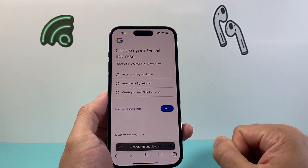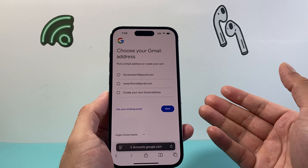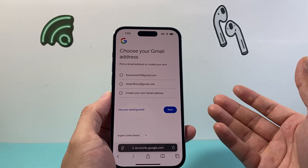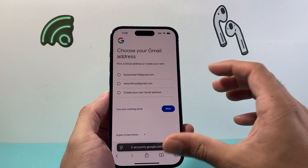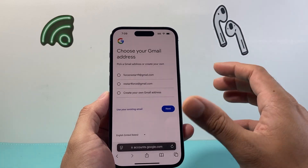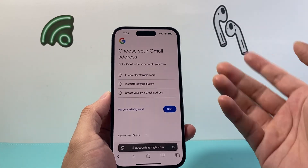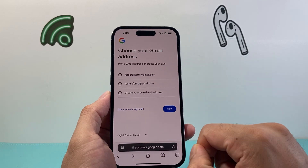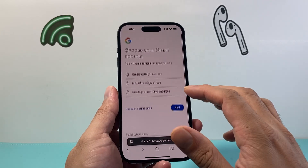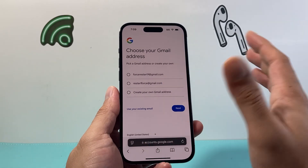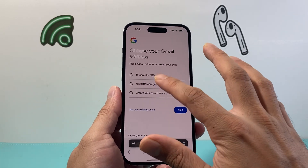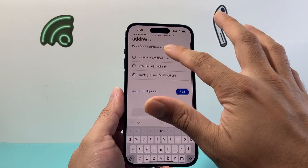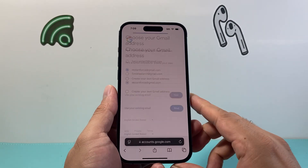That gives you the option to go ahead and choose a suggested Gmail address or create your own custom one if you like, because every basic Google account requires a Gmail as well. Or you can use an existing email if you have one. You might want to choose one of the suggested ones — of course, if you create your own it has to be available. Then hit next.